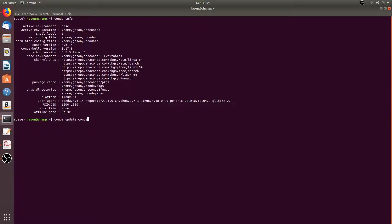We can also update anaconda by running the command conda update --anaconda. This will update all packages to the latest version of anaconda and will install the most stable and compatible versions, which are not always necessarily the most recent versions. It's recommended to always have anaconda up to date as well.